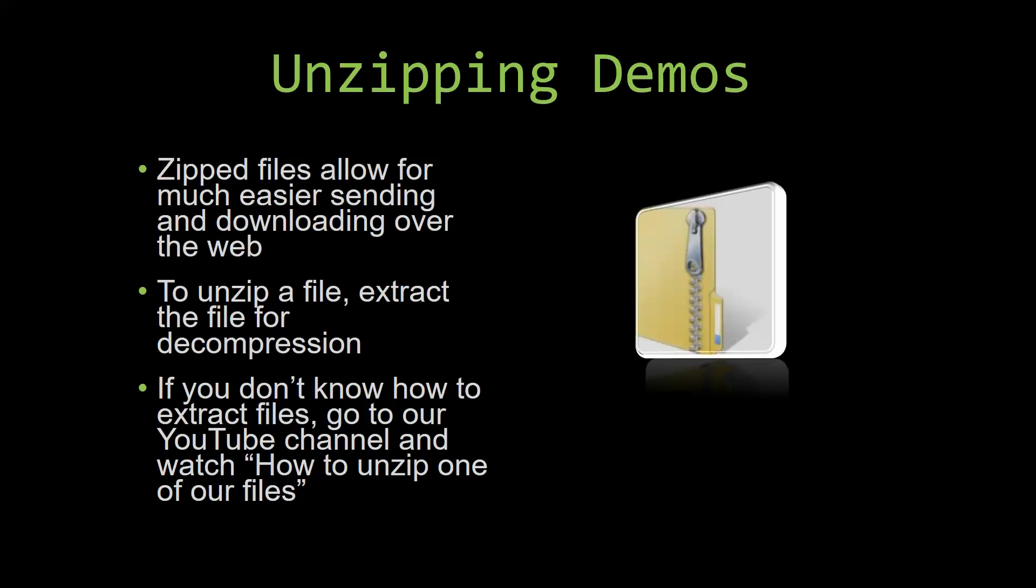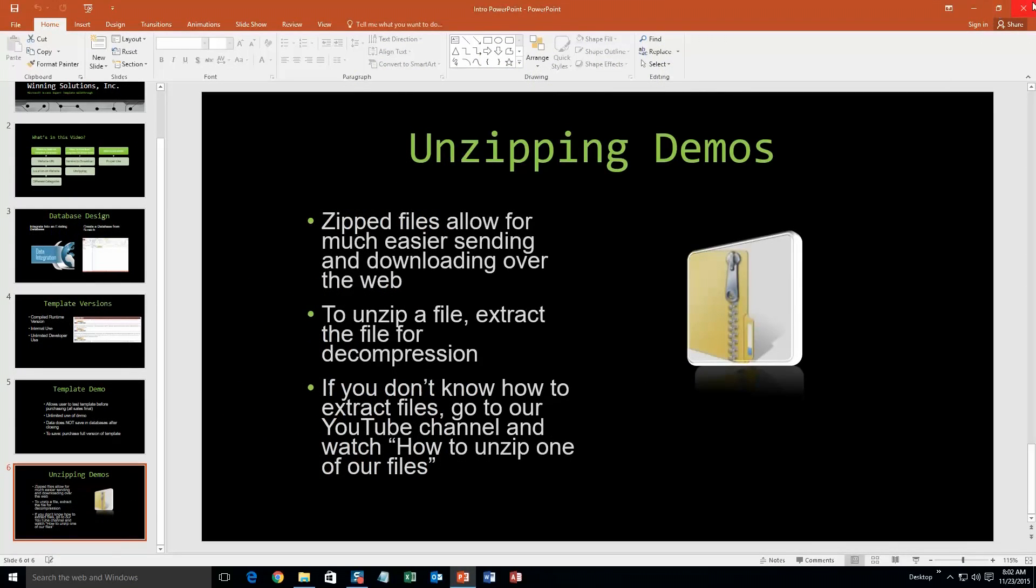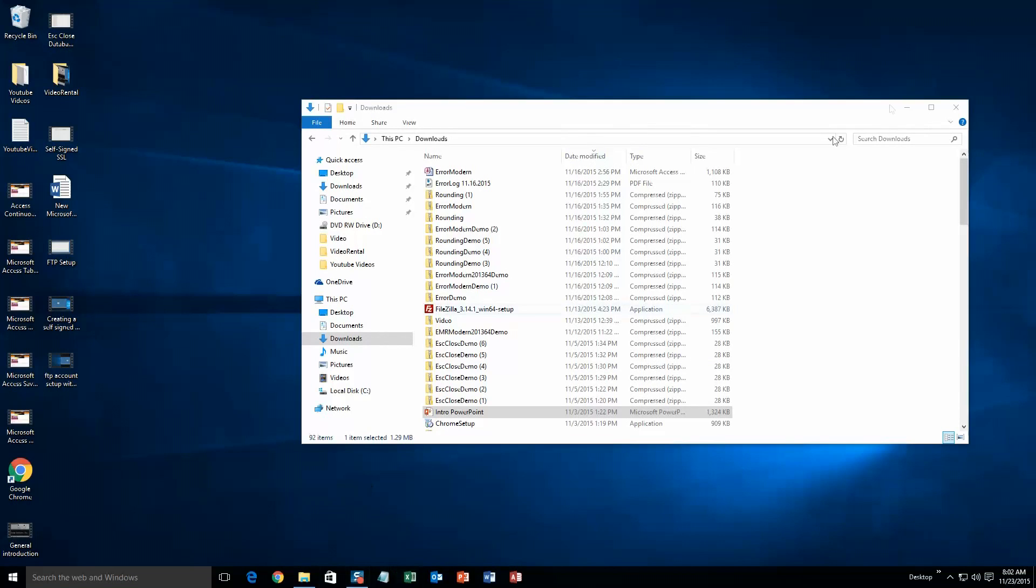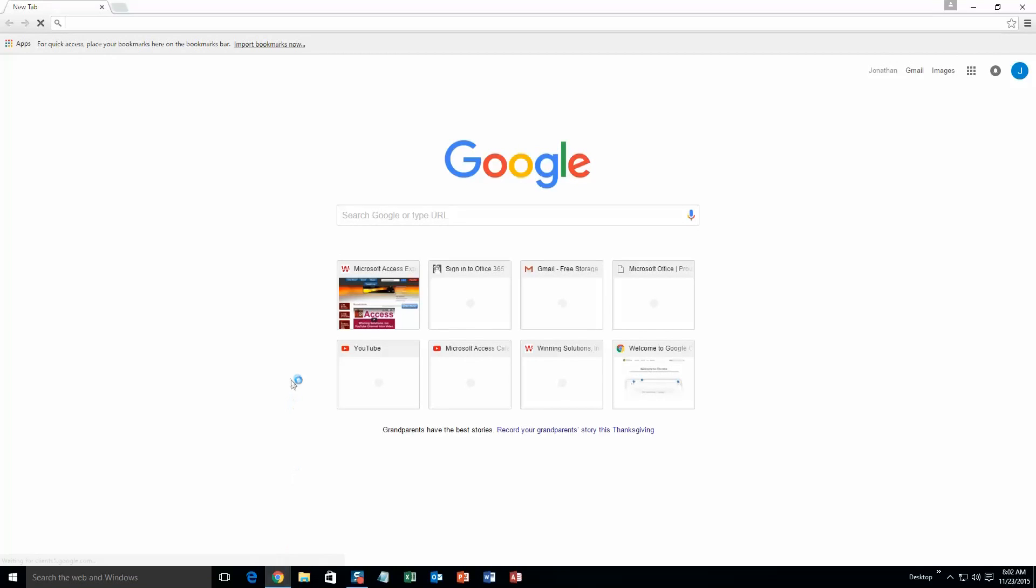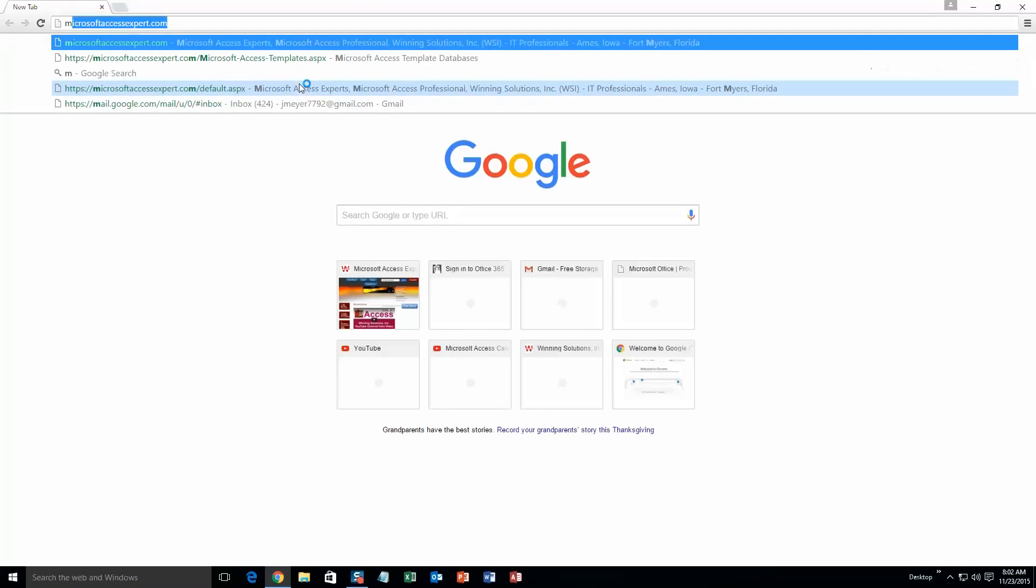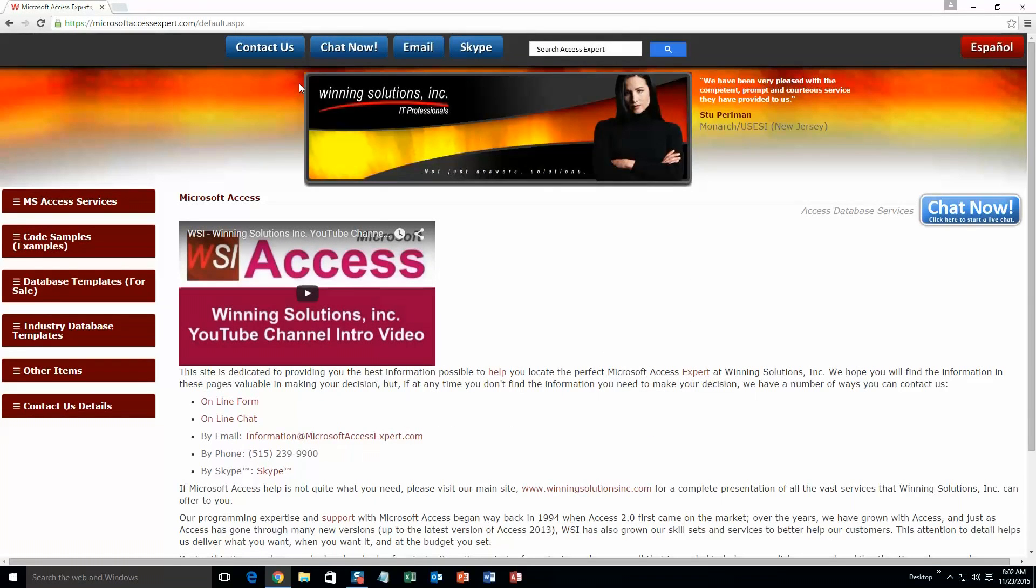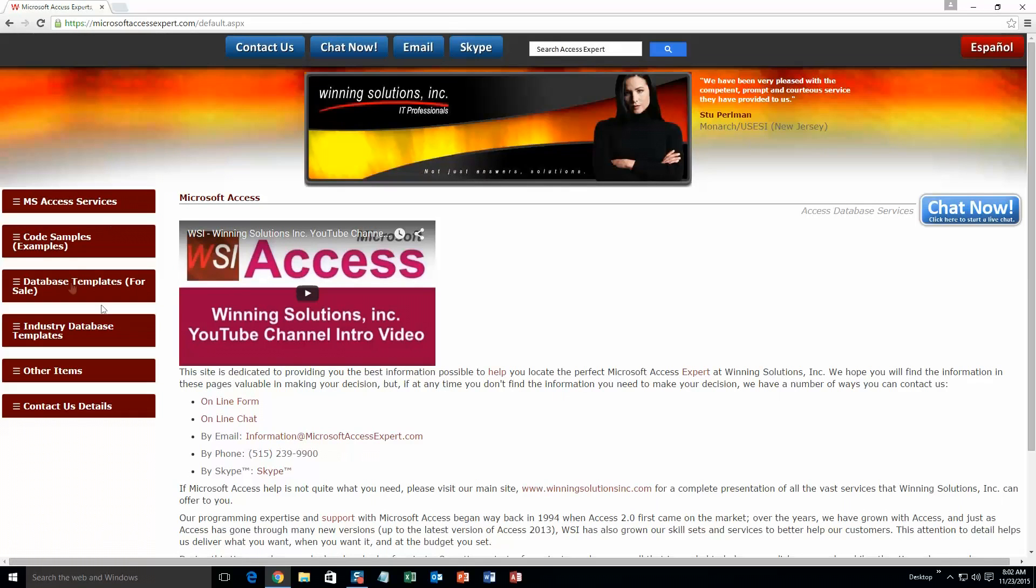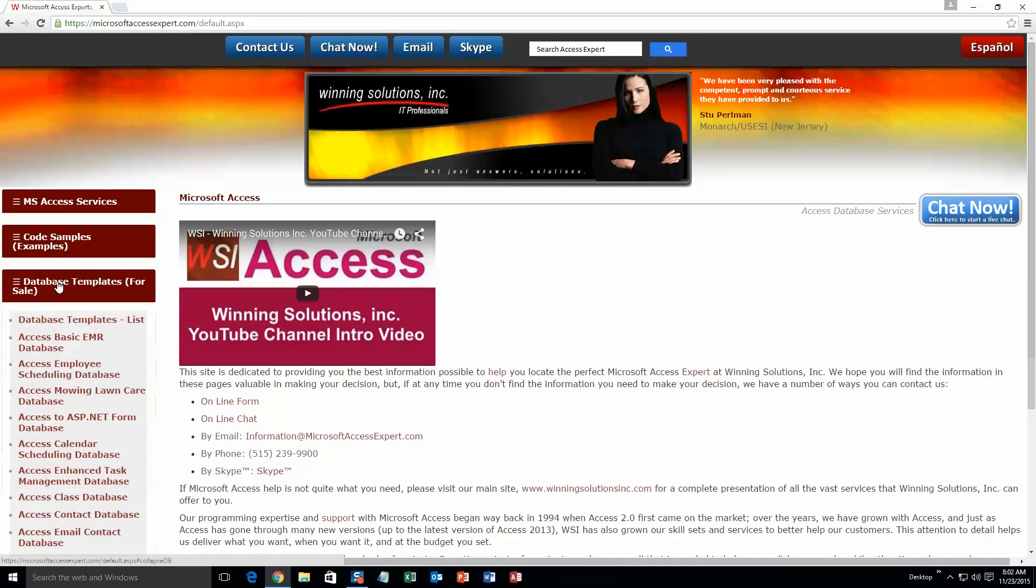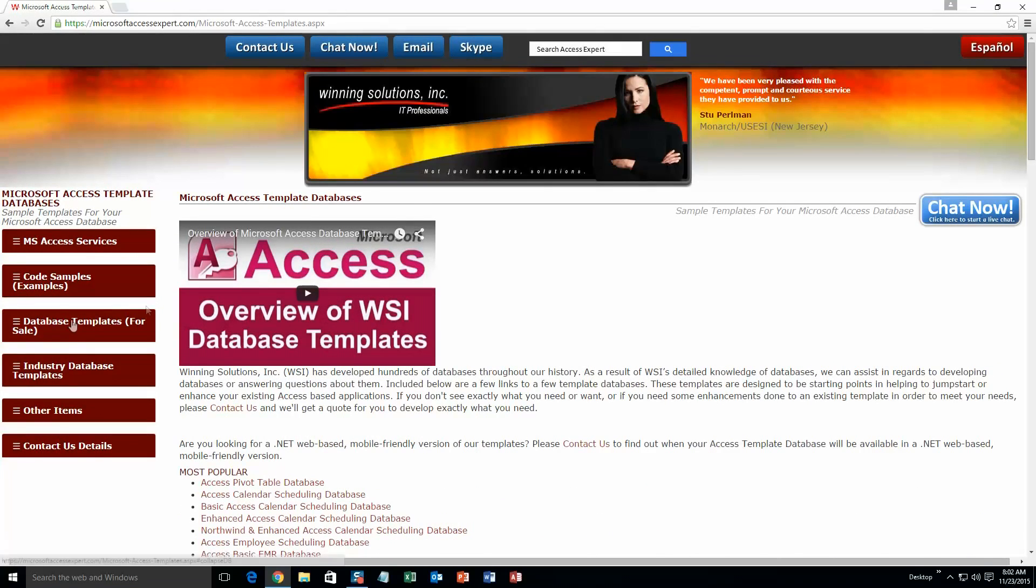So now, let us get into downloading and testing out one of our templates. We are going to start off here by going to our website at microsoftaccessexpert.com. On the top of our website, there is going to be a toolbar with all the various ways that you are able to contact Winning Solutions, Inc. You are going to want to click on the sidebar button on the left side of our homepage that is labeled Database Templates for Sale. A sub list then opens up and you need to select the Database Templates List button to view the list of all of our templates that we offer.